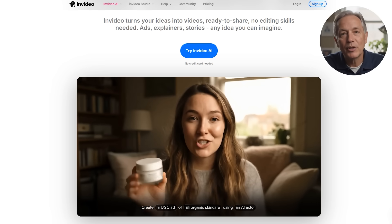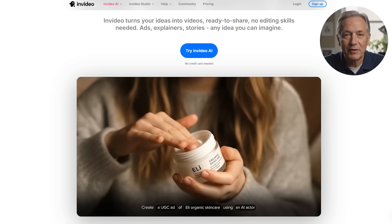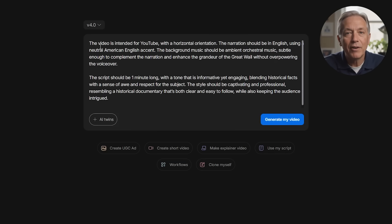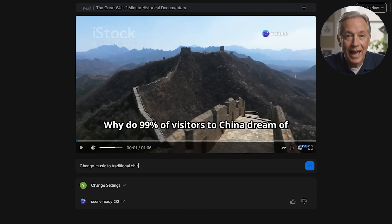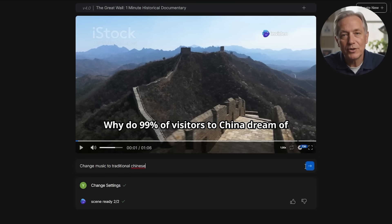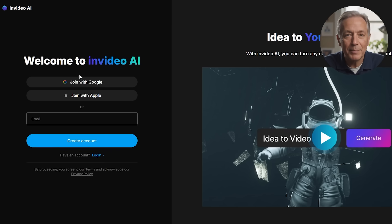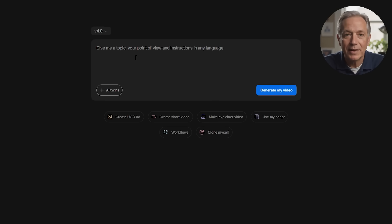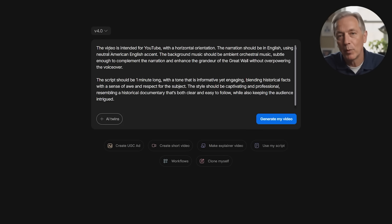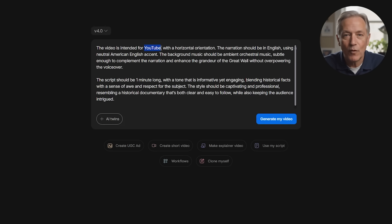And now onto InVideo AI, which takes a bit of a different approach. Imagine writing a simple text prompt and the AI does the heavy lifting. InVideo generates a full script, adds music, and can even use your own voice for narration. Here's a quick update on how it works. First you sign up at InVideo — you can easily use Google or Apple accounts to get started. Once inside, start by typing a detailed prompt about your video. The more specific, the better.